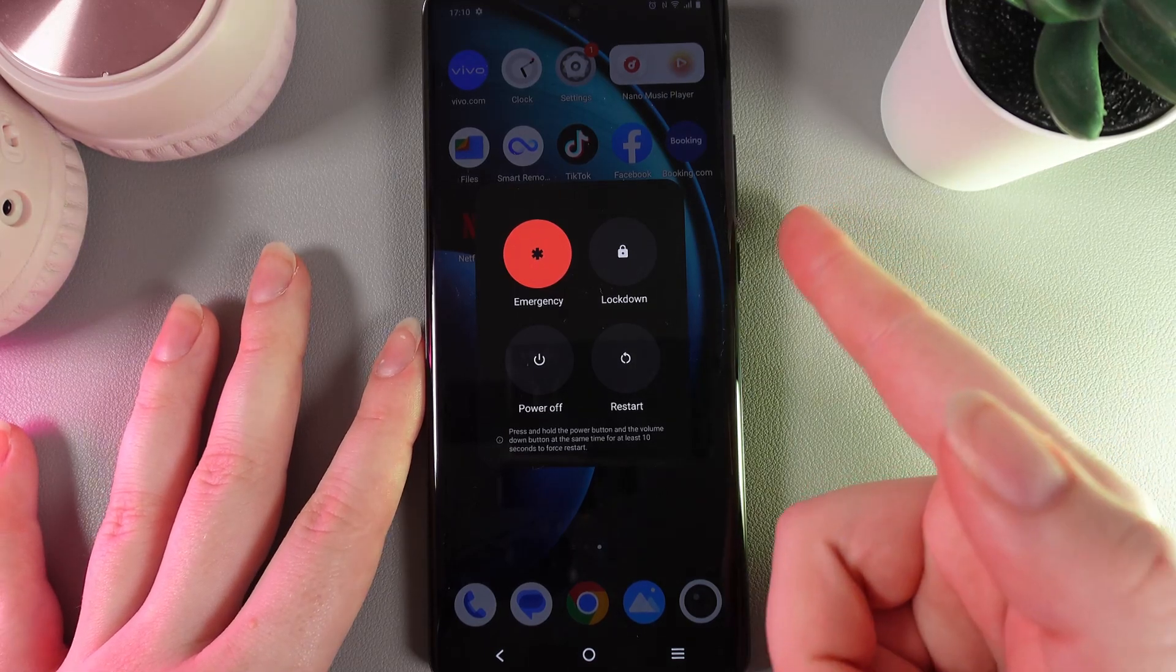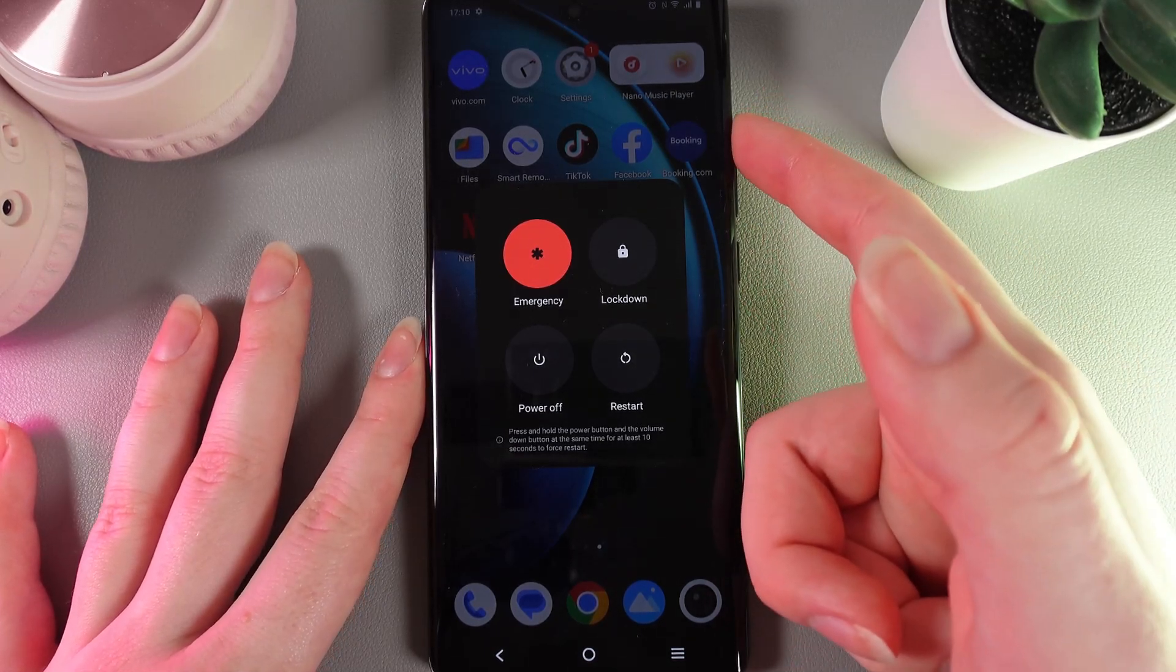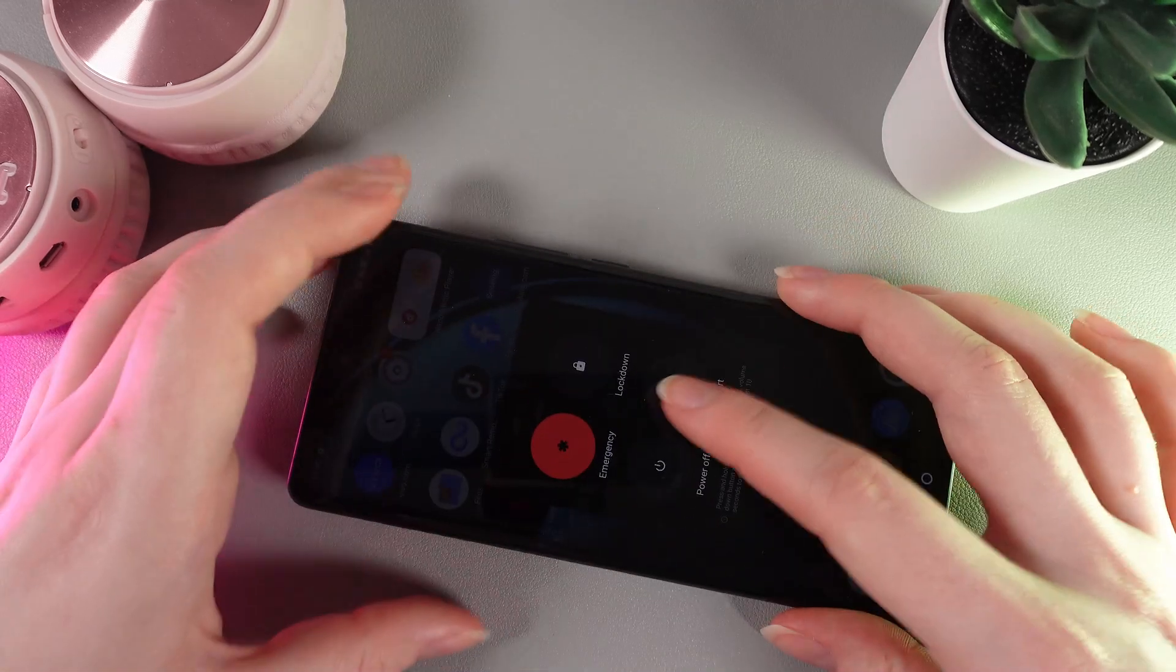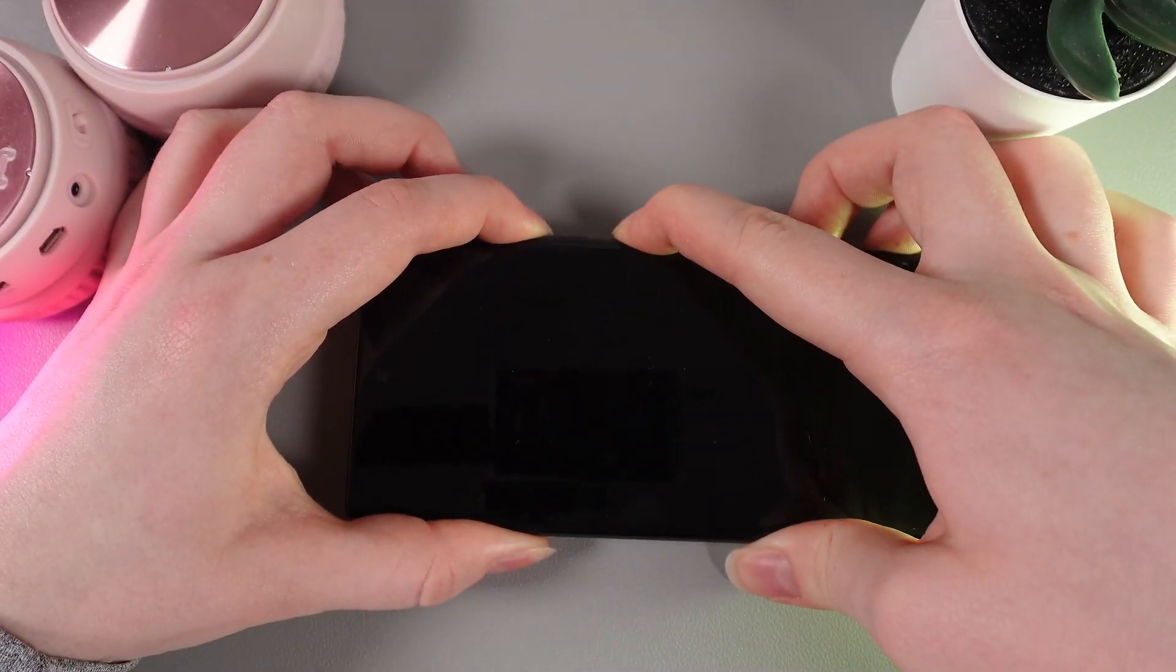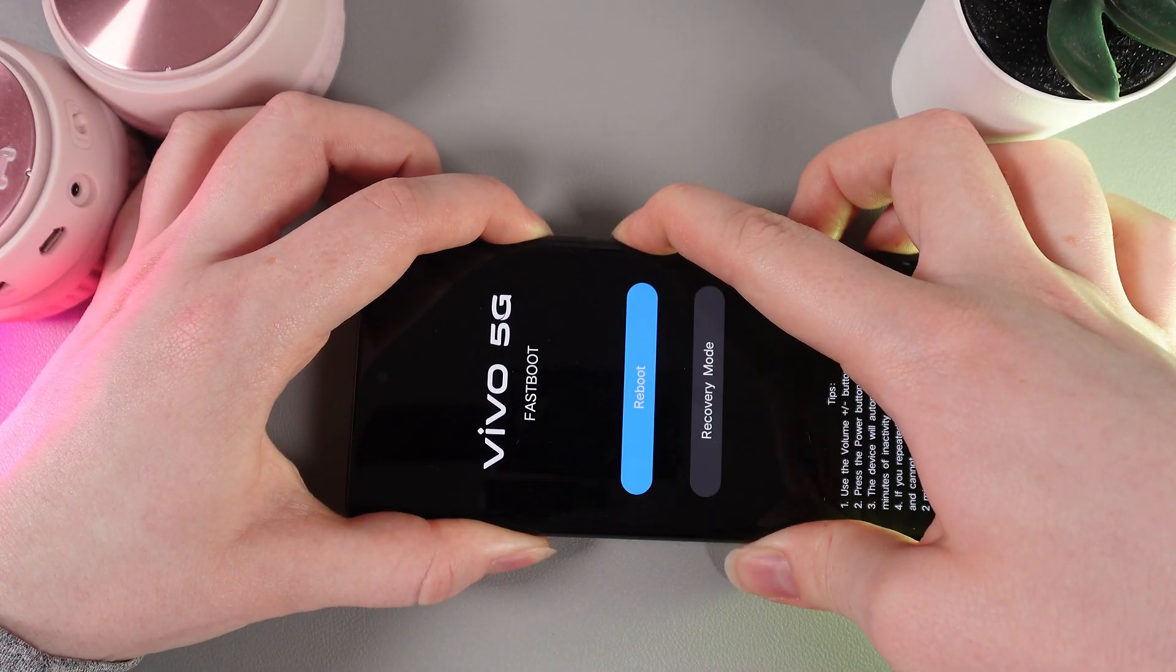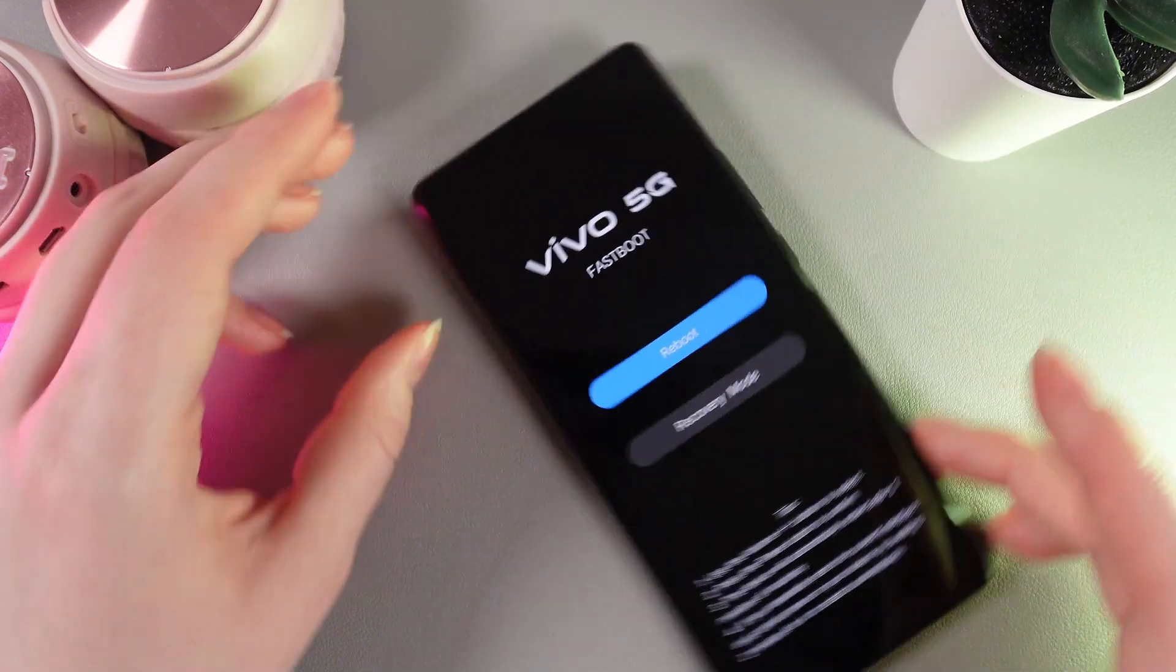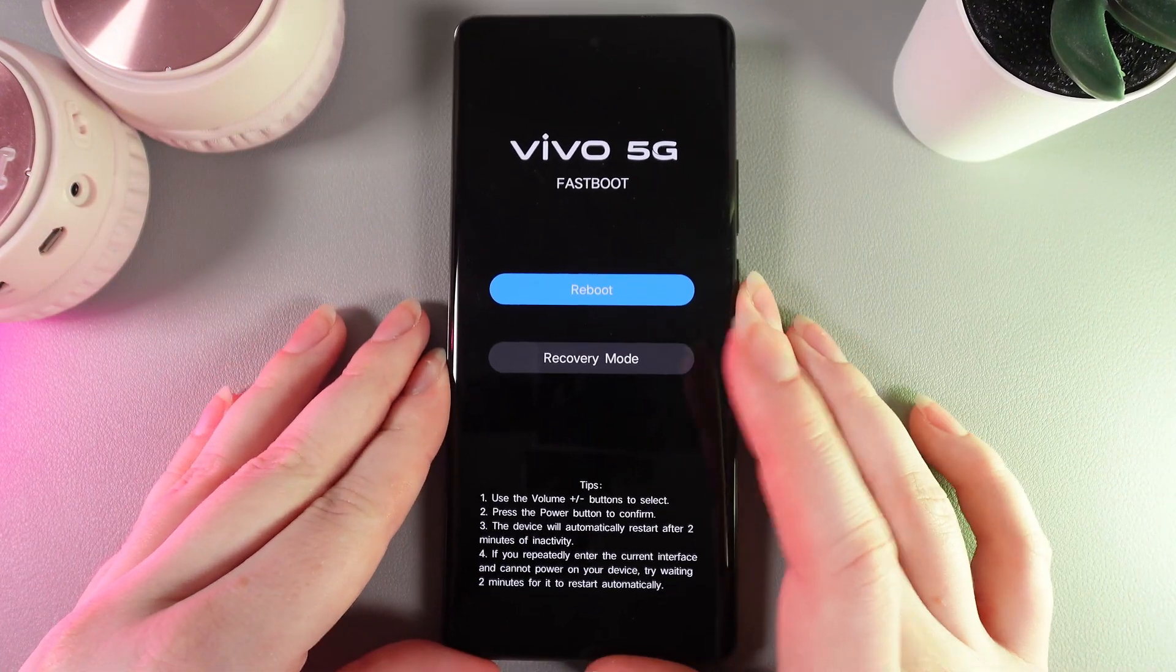Now we can release our finger from the power button and as you can see we have successfully entered the fastboot.